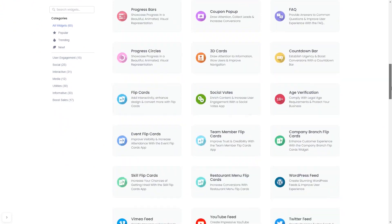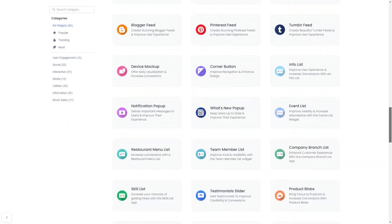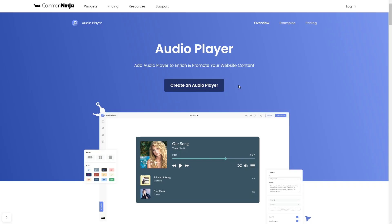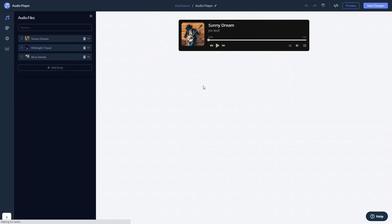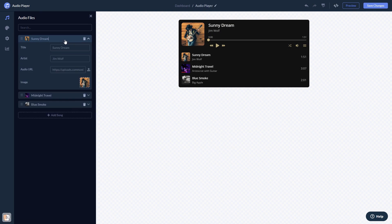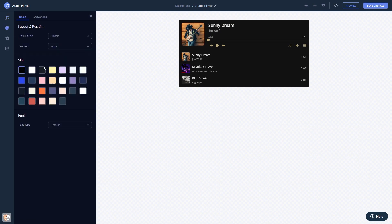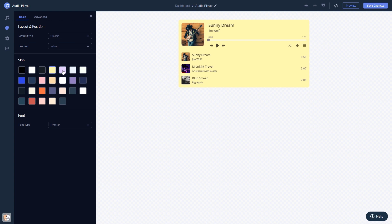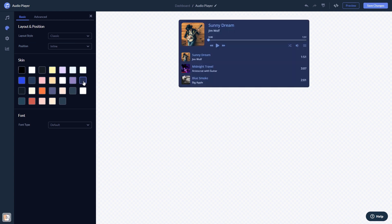And once you've entered the widget page, click on the Create button to enter the editor. Here, in the editor, you can edit the content, customize the look and feel, and change the settings.